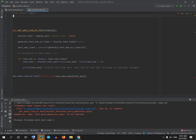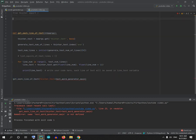Hello guys, today I'm going to show you how to get each line of a tkinter text widget. I will write down a simple code.